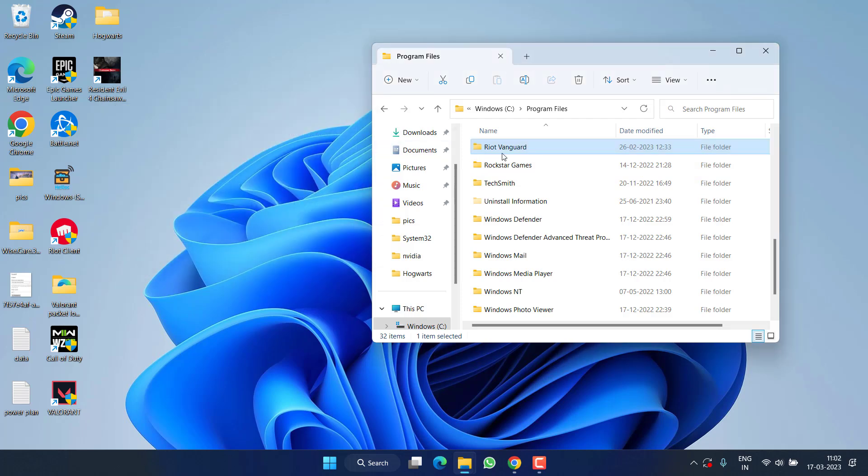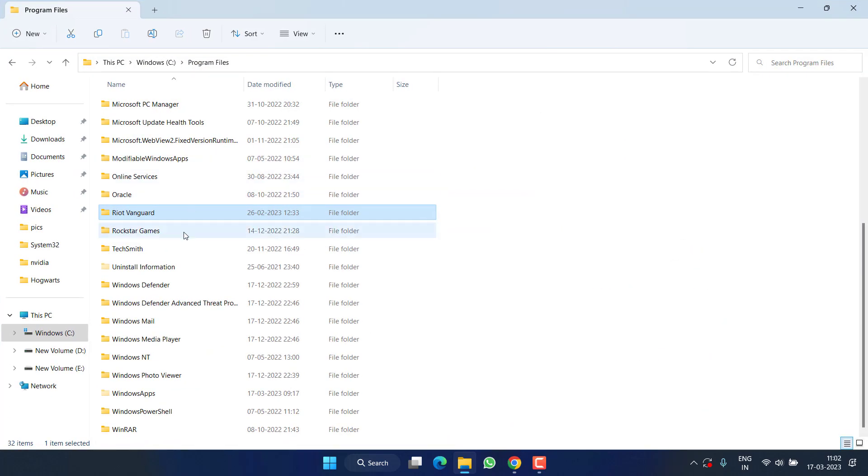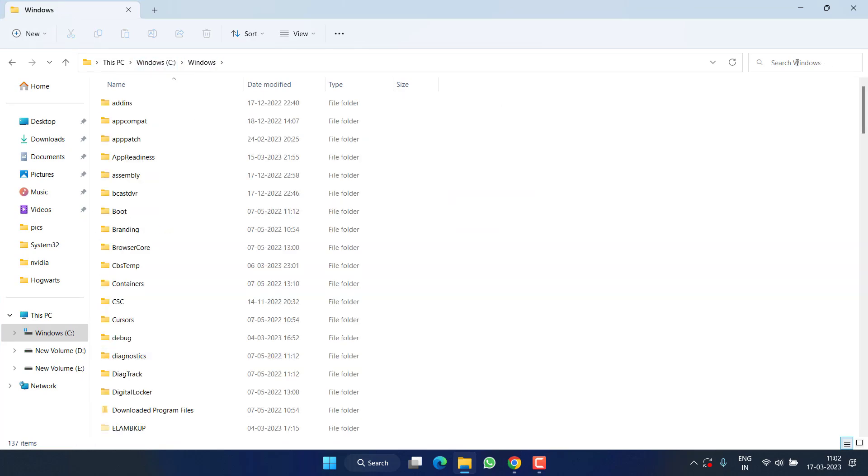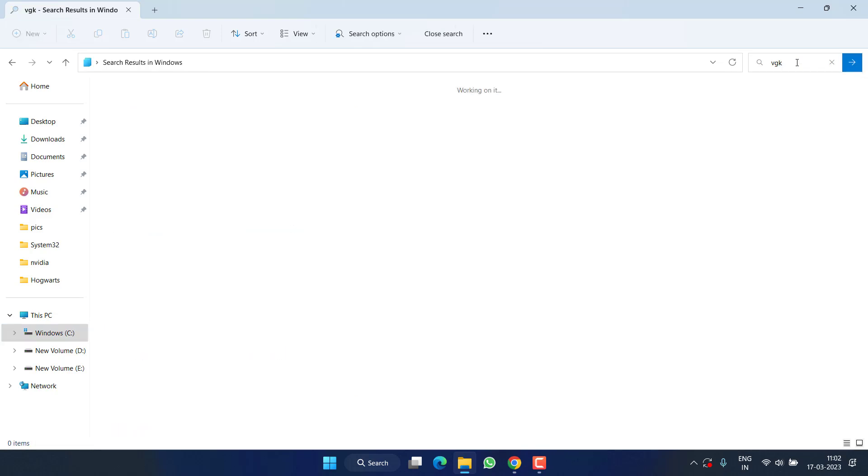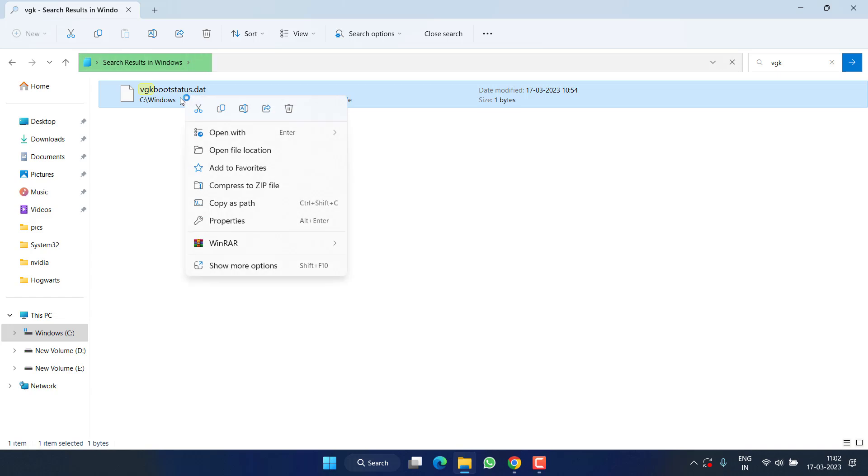After restarting, this Riot Vanguard folder will be completely deleted. After deleting this folder, again open C drive and open the Windows folder. Now in the search box, type vgk and hit Enter. Here you will find a file with the name vgk bootstatus.dat. Right-click and choose Delete.